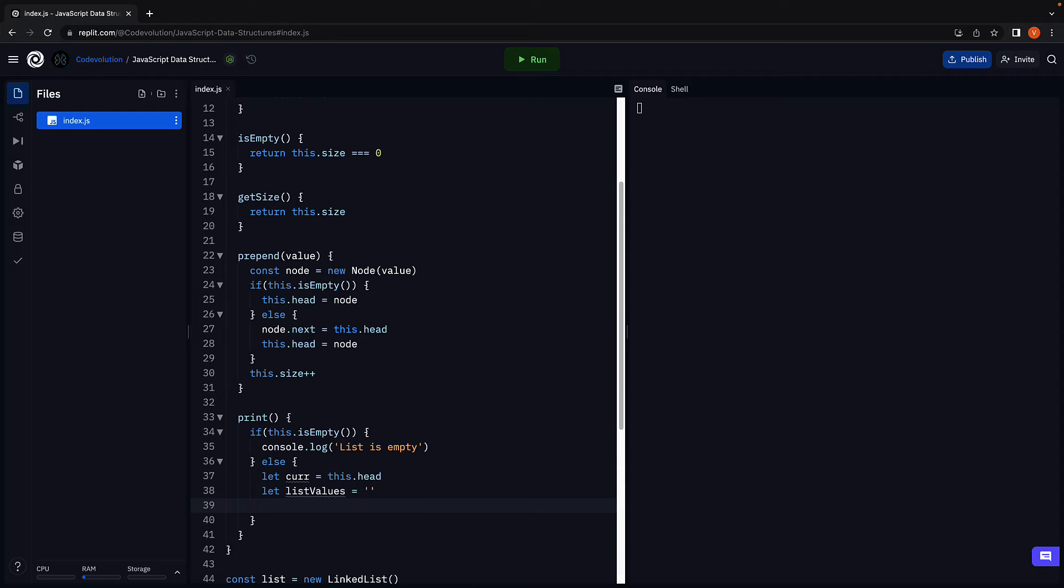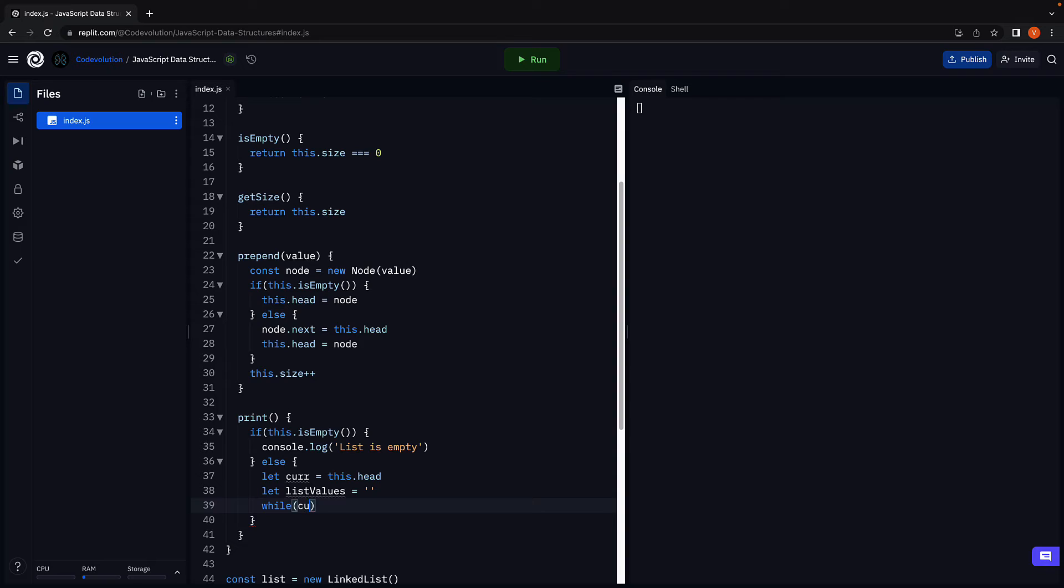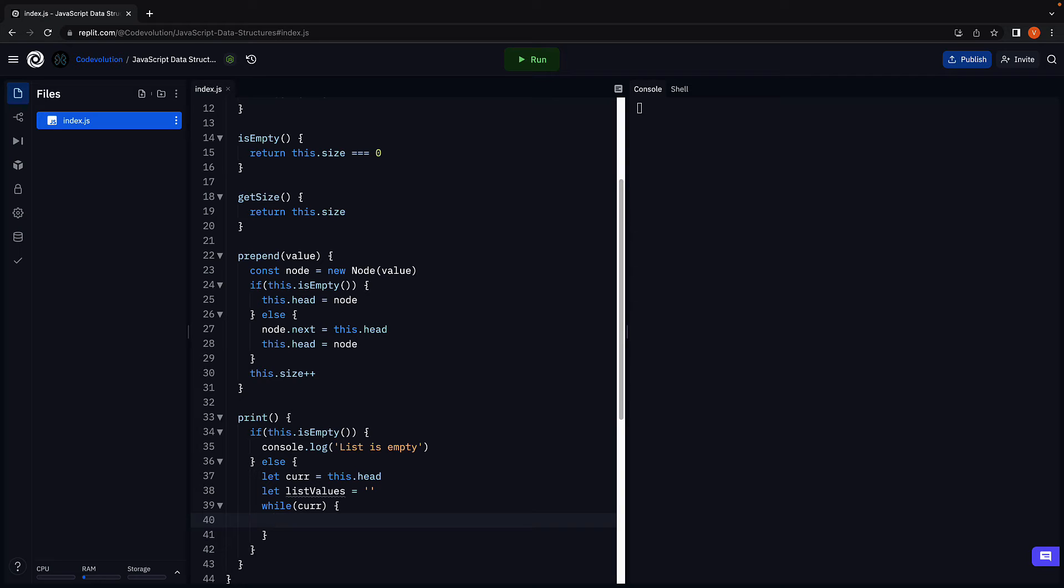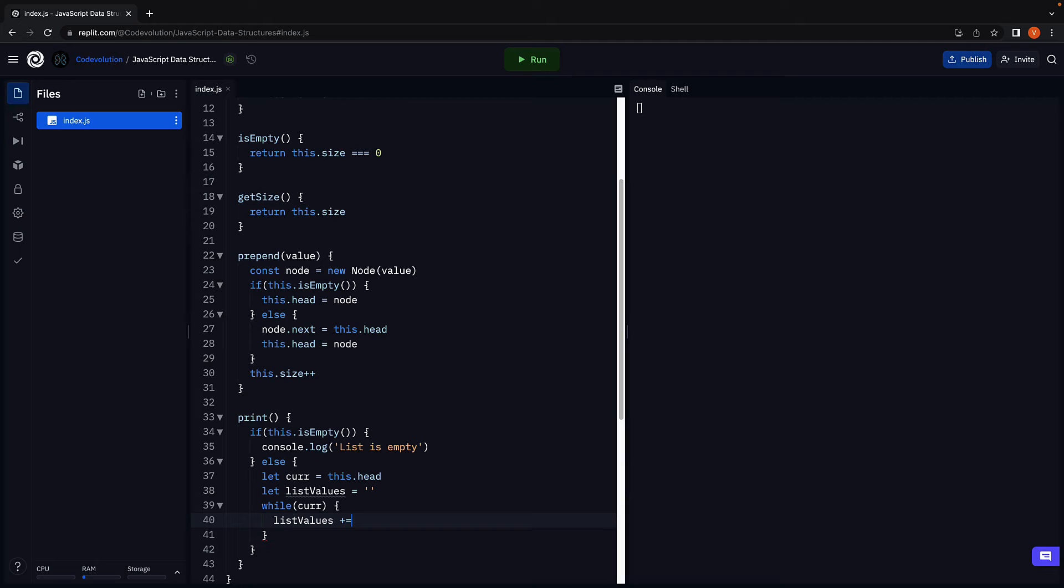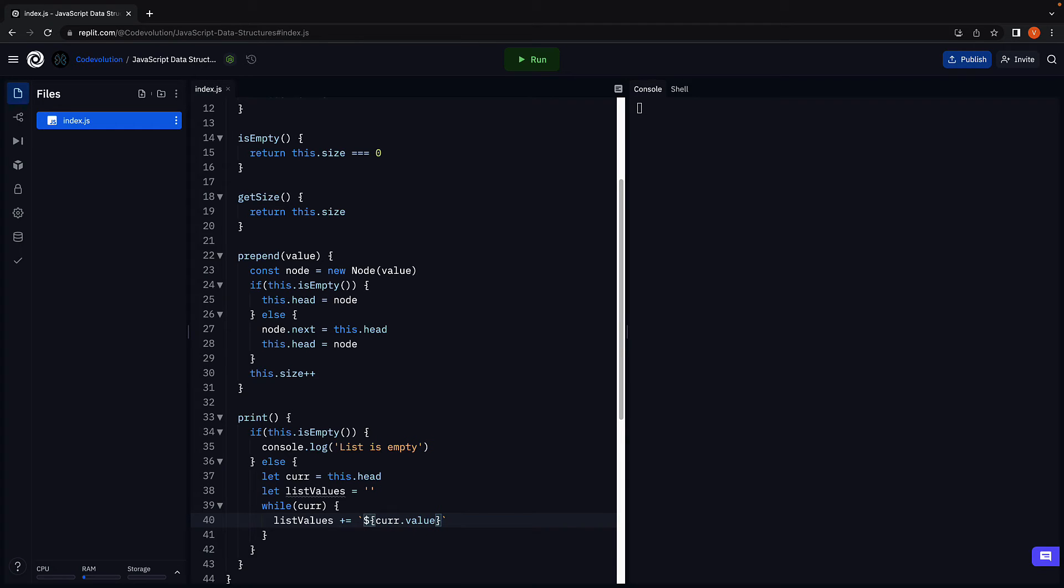Now what we have to do is advance the current pointer as long as it does not point at null. So while current pointer is truthy, we are going to store the node value in the list values variable. List values plus equals, back ticks, dollar curly braces, the current node dot value. And then we are going to leave a space at the end.